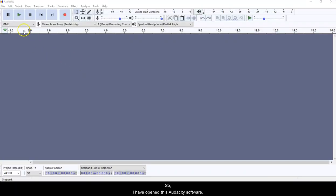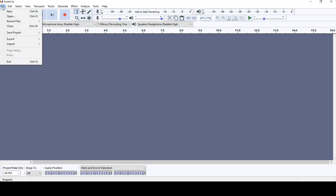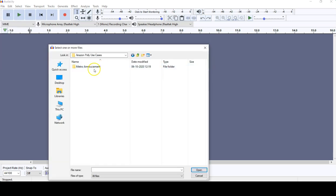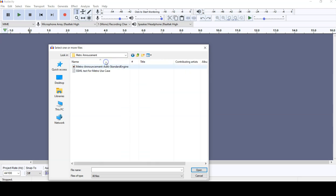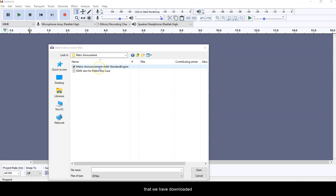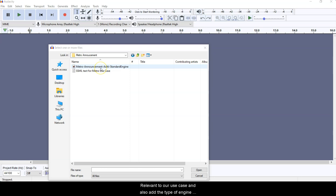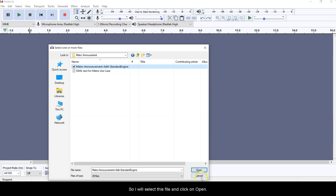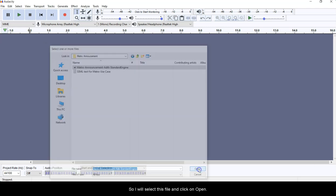So I have opened this Audacity software. We need to browse the MP3 file that we have just downloaded. Go to File, click on Open, and here we need to browse the file that we have downloaded. It's best practice to name the file relevant to our use case and also add the type of engine and the voice that we have used, because it will help us to recognize and regenerate this voice again in future if needed. So I will select this file and click on Open.